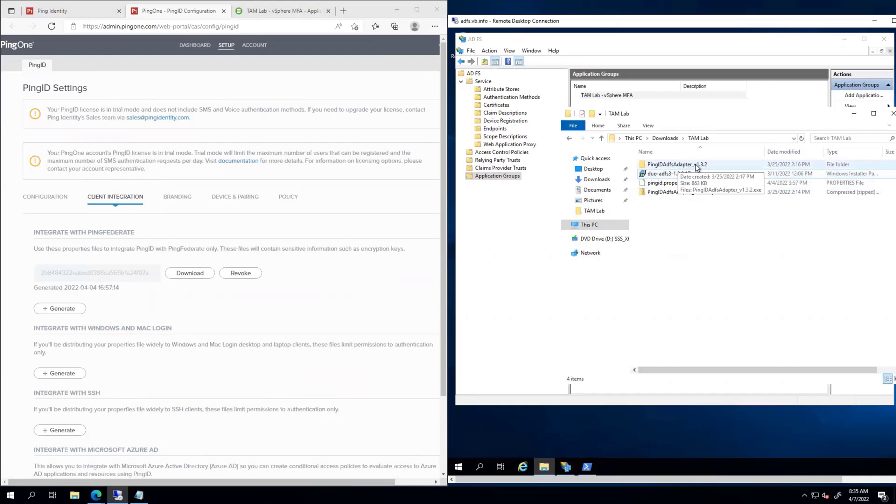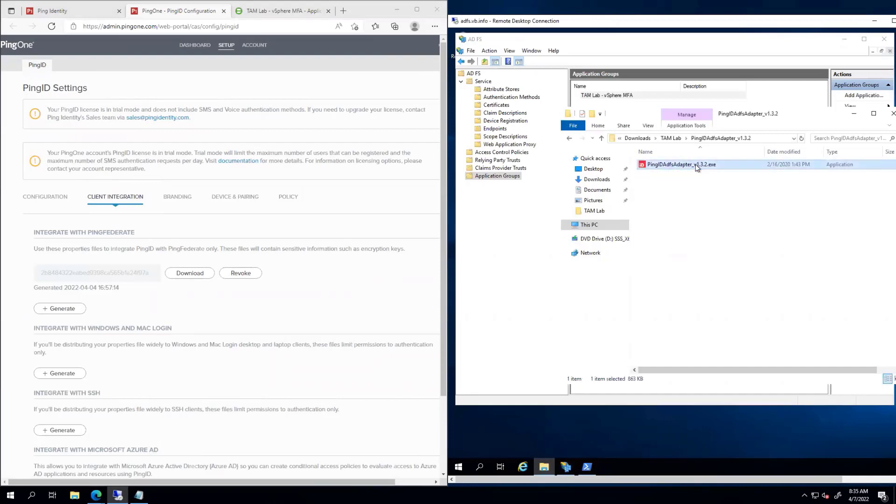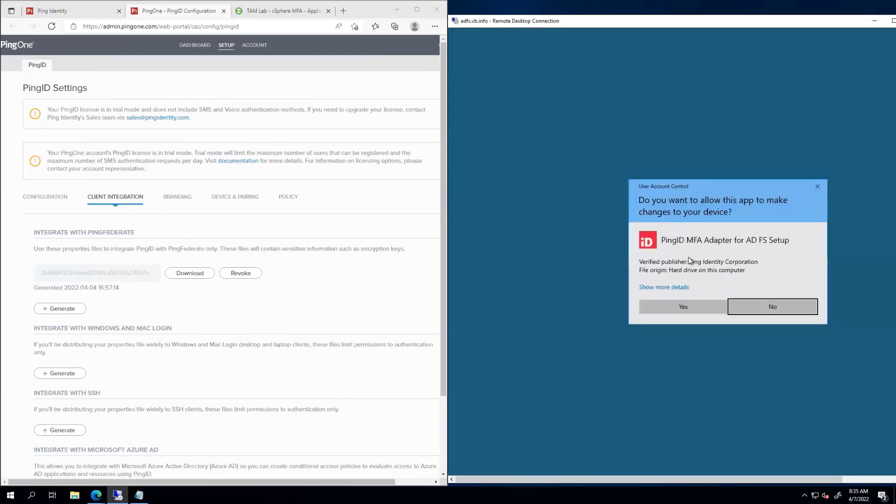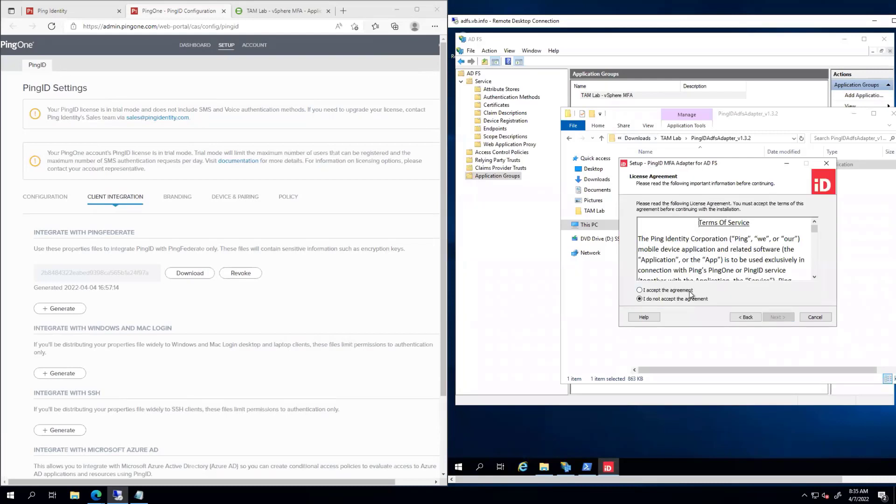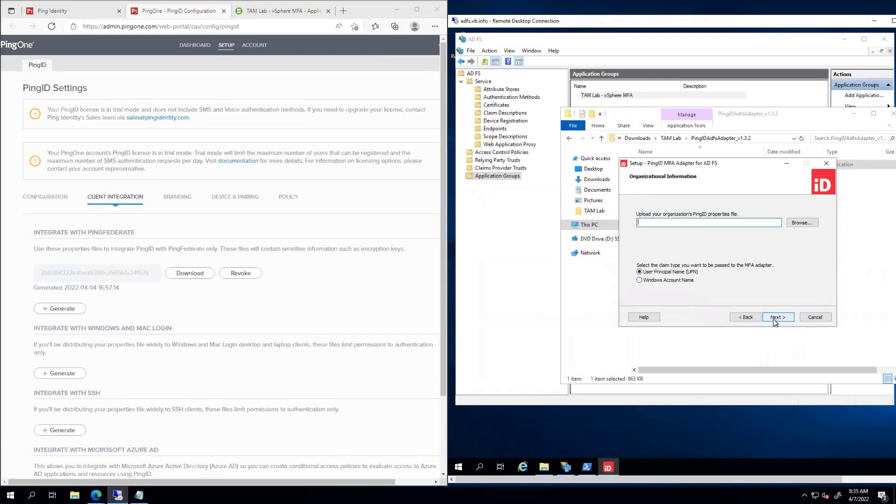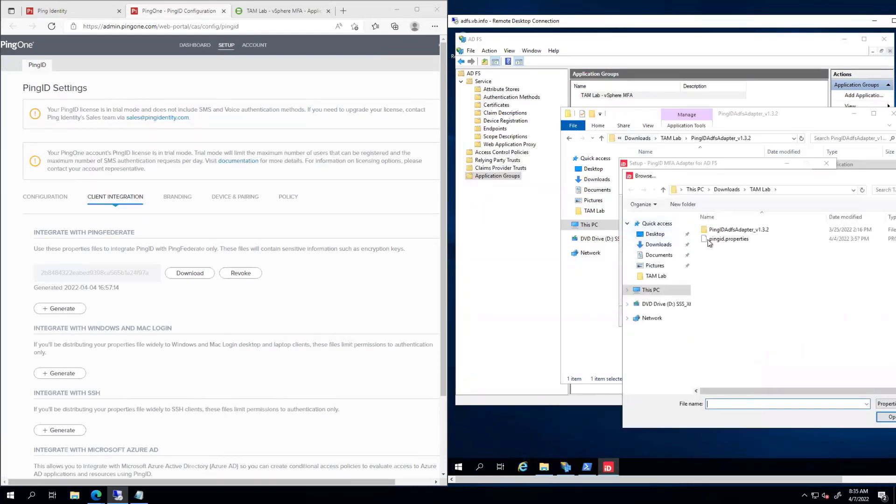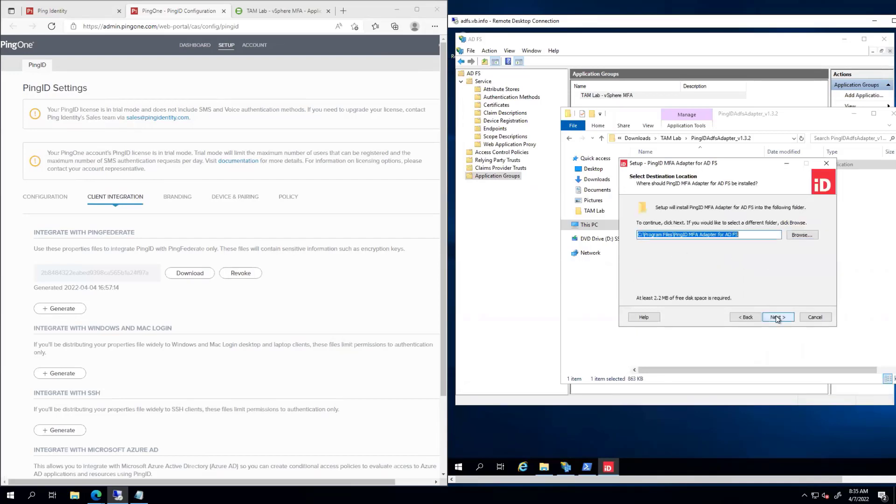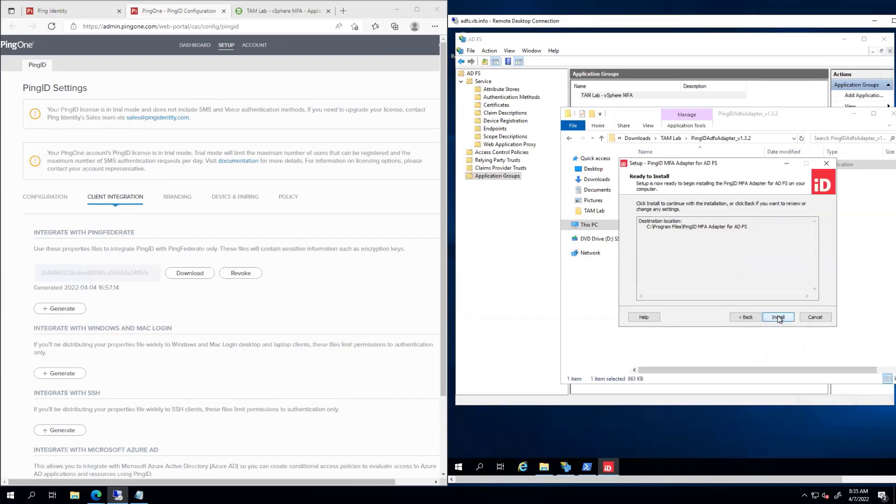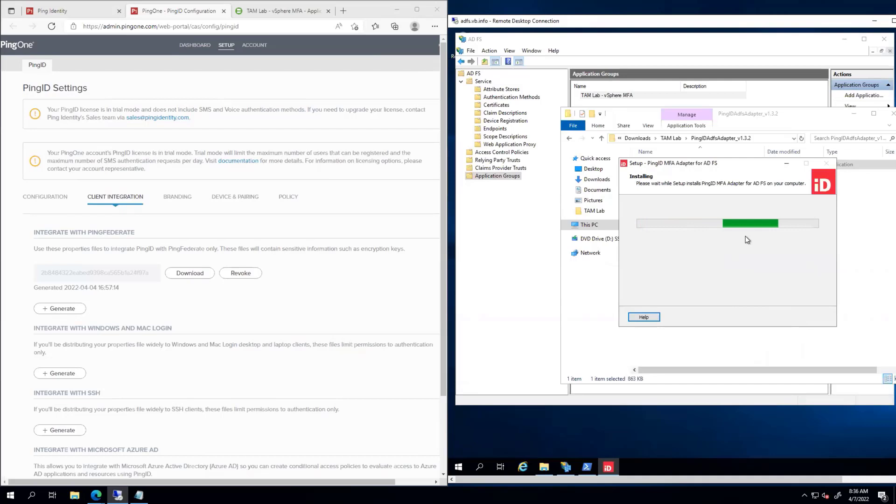So we have the Ping ID ADFS adapter here. I'm going to go ahead and run that. All right. So it wants that properties file that we just downloaded. I'm going to go ahead and grab that. And that properties file is going to answer a lot of the questions for us.